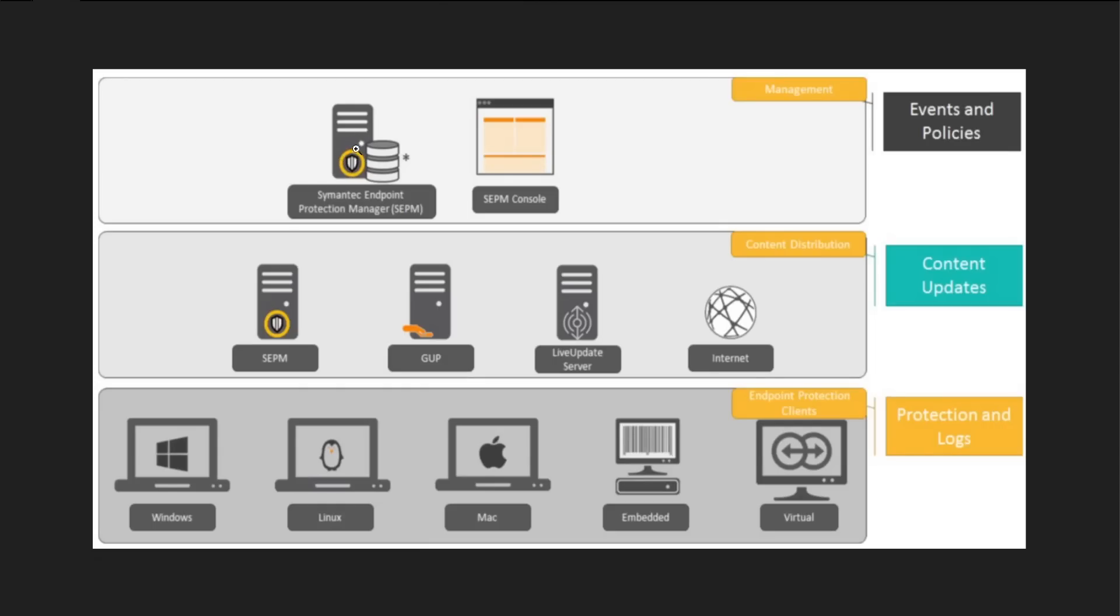It works with a SQL database. Some people use embedded database, which has the SEPM console.